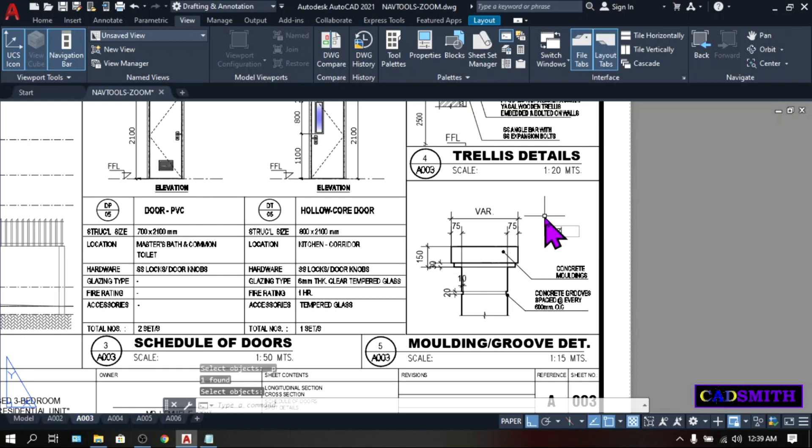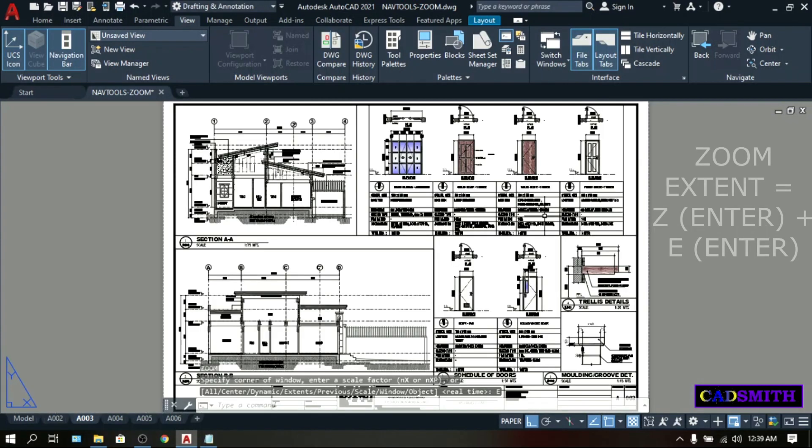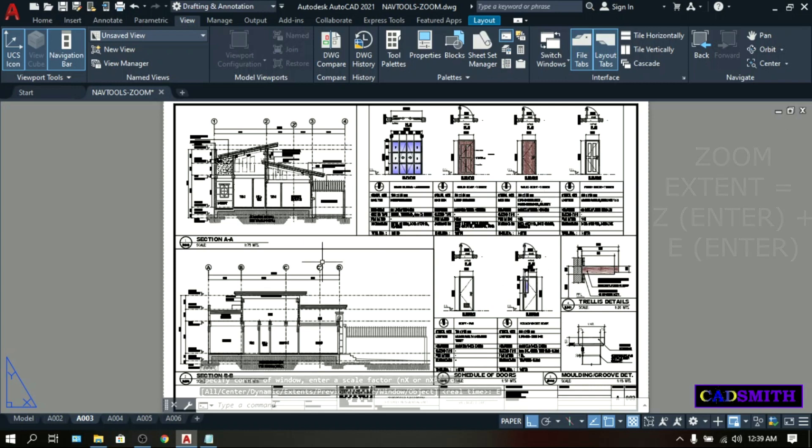Zoom extent to show the whole drawing. So, this is your paper space and we will have a separate video on managing your paper space views.